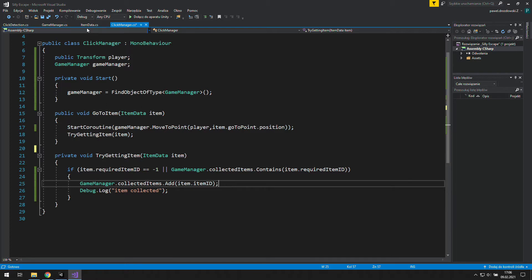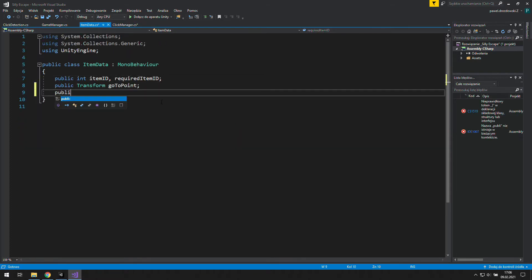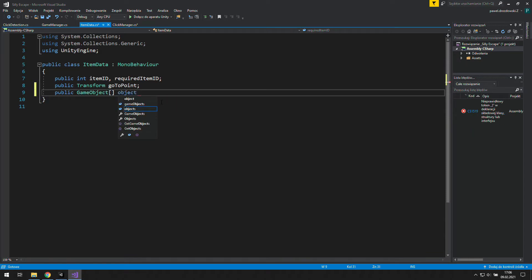First we will need a public array of GameObjects called, let's say, ObjectsToRemove.